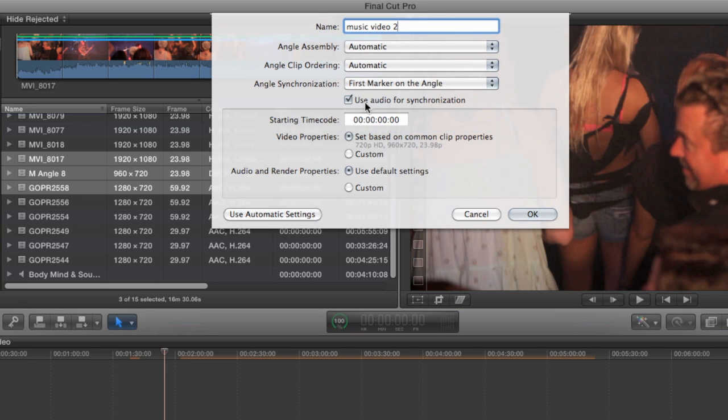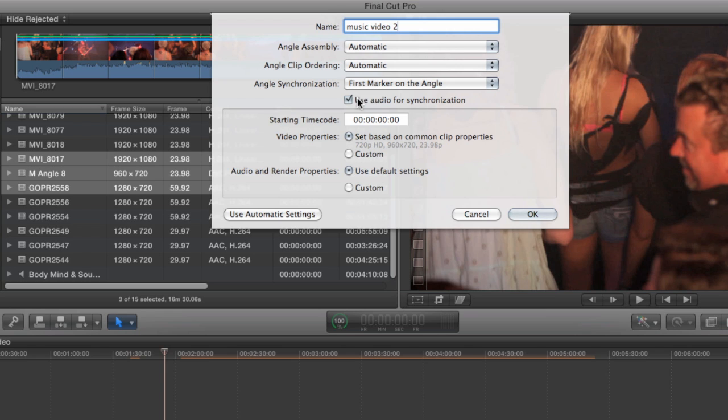Now the marker method is similar to assigning a manual sync point. But if you leave the audio sync checkbox checked, then you don't have to be precise when you're placing your markers. You just have to be in the neighborhood. This is the method I would use in situations where the automatic sync isn't quite working. Or just to speed up the audio sync process in general.